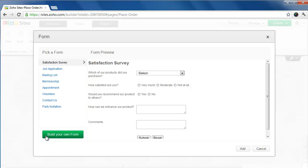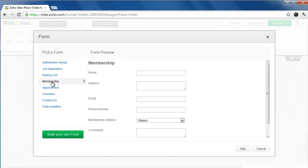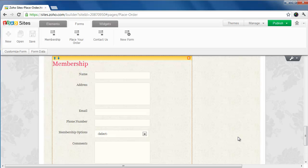You can also customize fields in the pre-built form you selected. It's simple. Say for instance I choose Membership and click Add. When it's added onto the page, all I need to do is go to Customize Form.